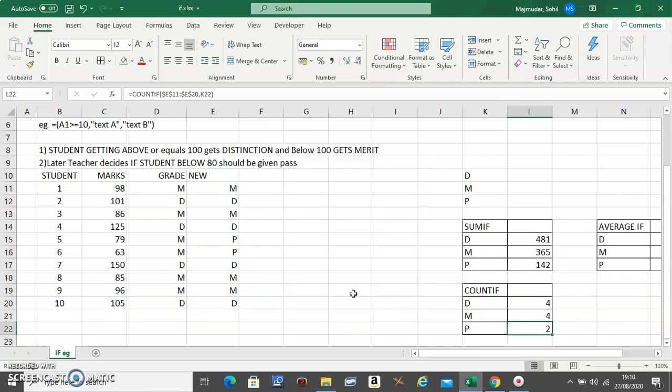Okay, very important three functions: SUMIF, AVERAGEIF, and COUNTIF. Any questions, you can type in below. Now I would suggest make notes and do the practice.